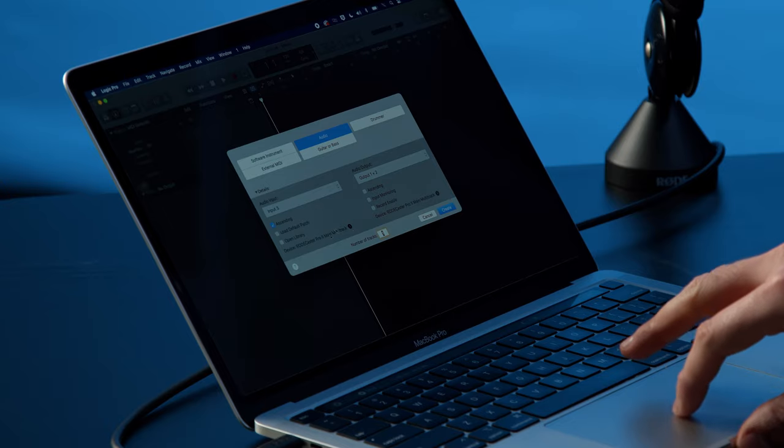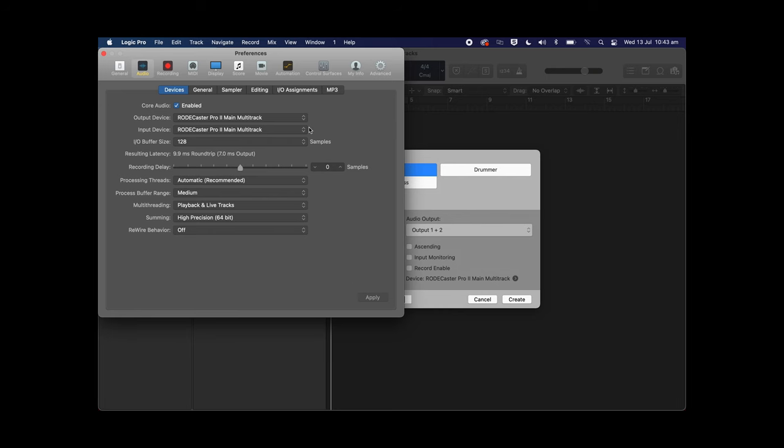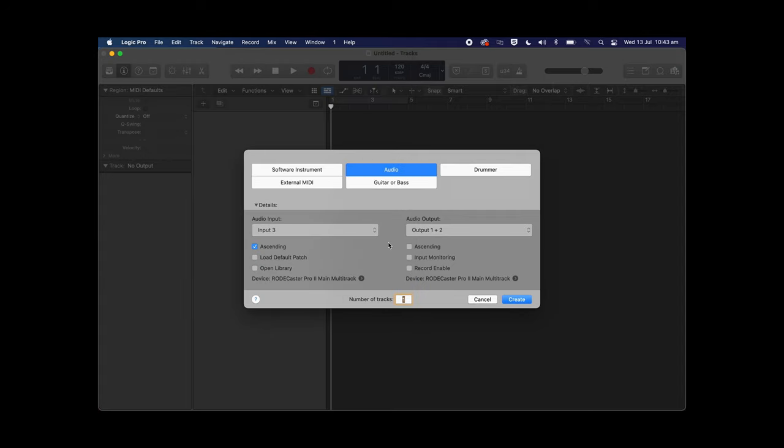Now that we've got our hardware set up it's time to jump into the software side of things. Here I'm using Logic Pro on a Mac but you can use any DAW you like. A quick note that if you're using the RODECaster Pro 2 with a Windows PC we recommend downloading the RODECaster Pro 2 ASIO driver, which will help manage the interfacing between your computer and the RODECaster Pro 2. You can download this for free via the link in the description below. The first step is to open Logic Pro and start a new project. In the audio setup window, select RODECaster Pro 2 main multi-track as your audio input and output device with inputs and outputs 1 and 2 selected.